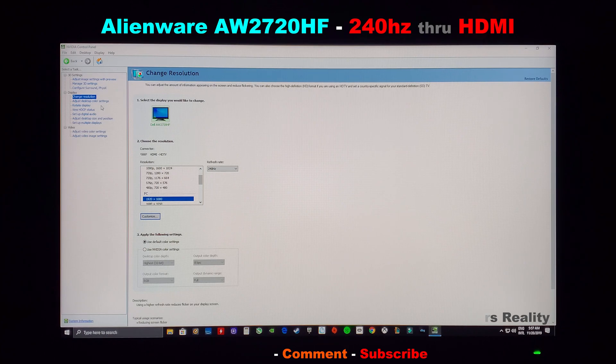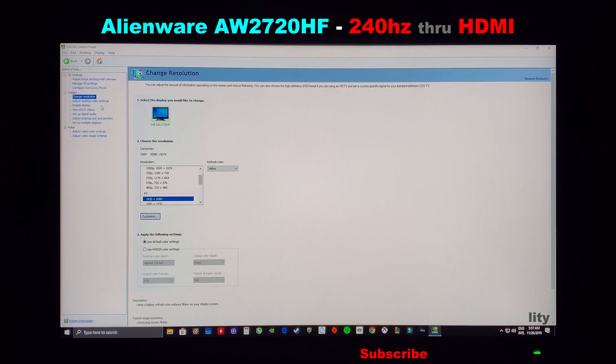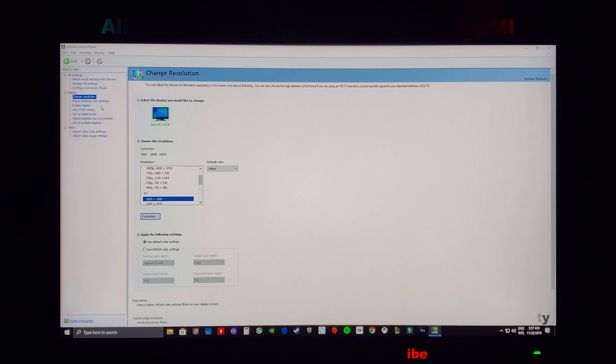So just in case you get the monitor and you're wondering why it's not showing, that's why you need to do it through a DisplayPort cable, not an HDMI.